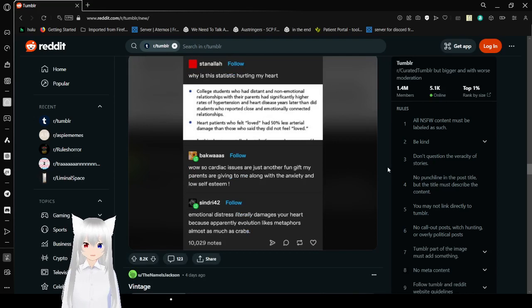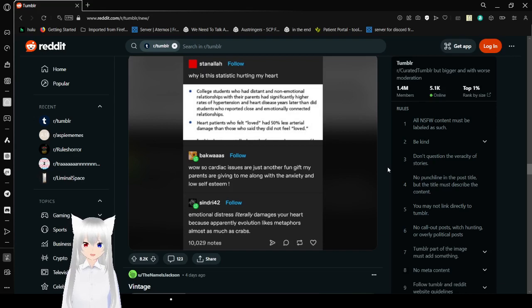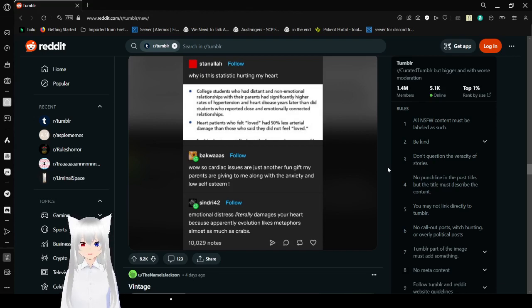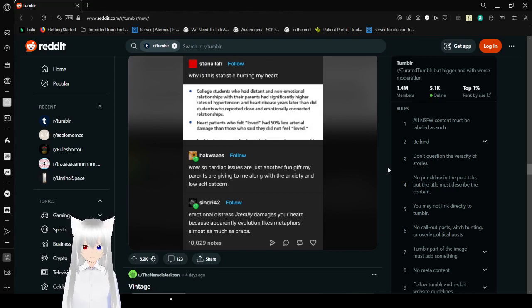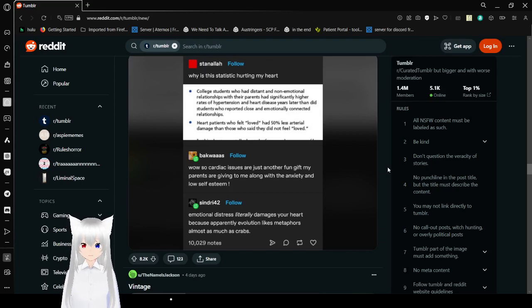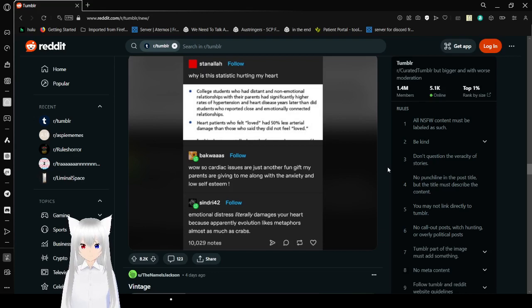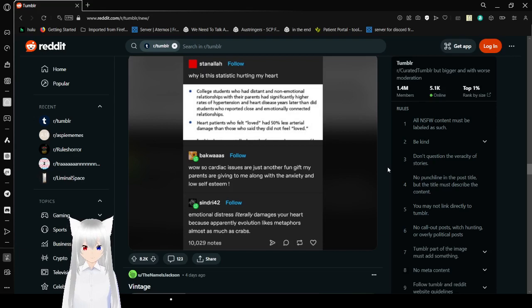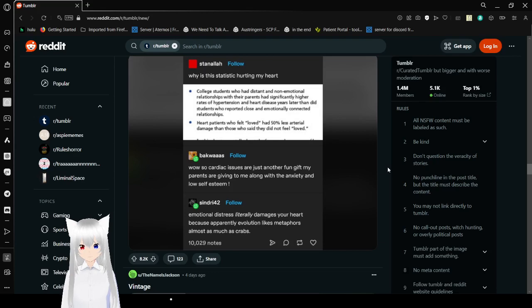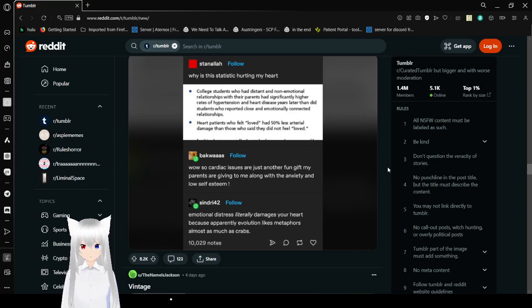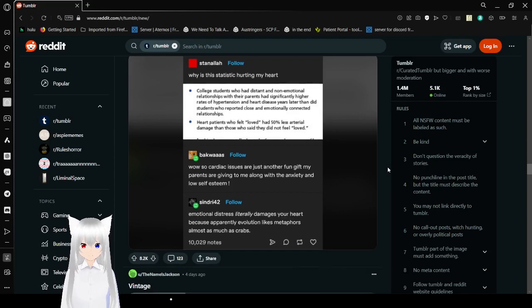Why is this statistic hurting my heart? Why can I not read? Cultures who had distant, non-emotional relationships with their parents had inevitably higher rates of hypertension and heart disease later in life than those who were in close and emotionally connected relationships. Heart patients who felt loved had 50% less arterial damage than those who said they did not feel loved. Wow, so cardiac issues are just another fun gift my parents are giving to me along with the anxiety and low self-esteem. Emotional distress literally damages your heart because apparently evolution likes metaphors almost as much as crabs. Wow.